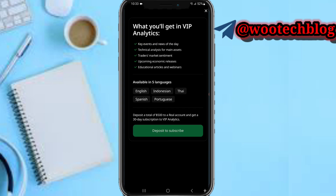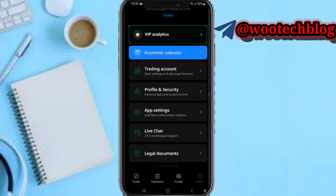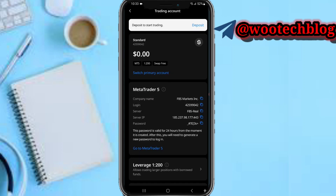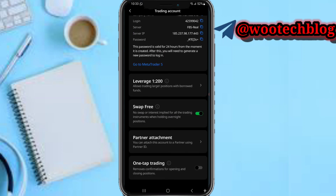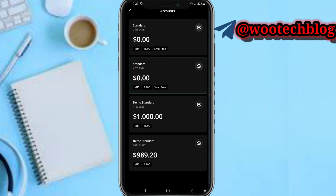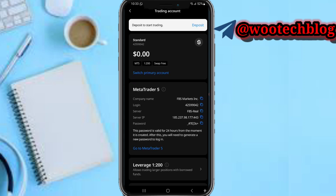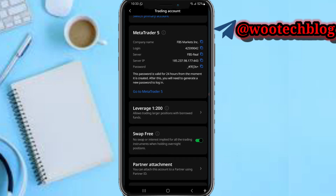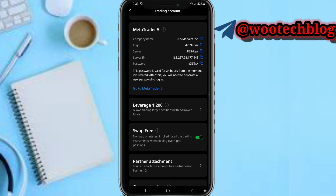Under Trading Accounts, you can view all your trading accounts, get information about each one, and switch the primary trading account if you want to use a different account. If you want to connect to MetaTrader 5, you can find those credentials here.